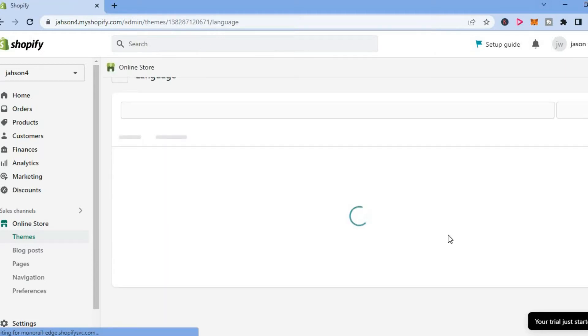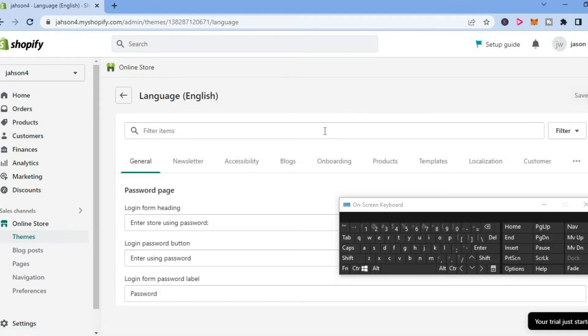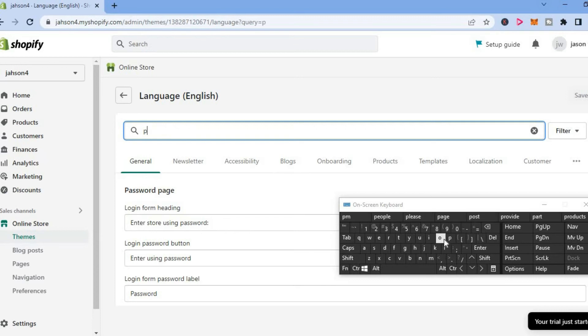After you have selected edit languages, you are going to see a filter box or a search box at the top of the page. You are going to simply tap on the filter box right here, then you are going to type in power.